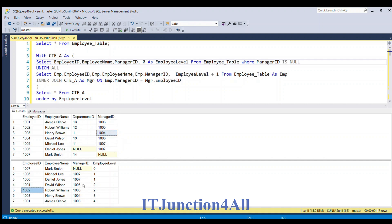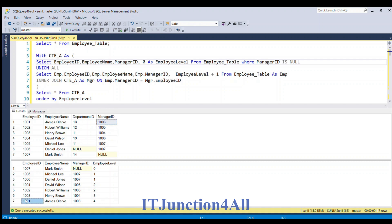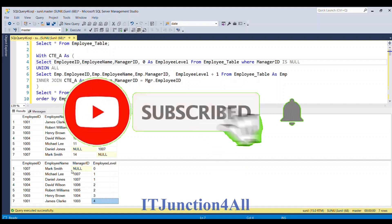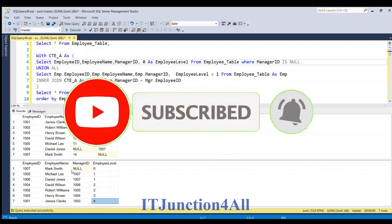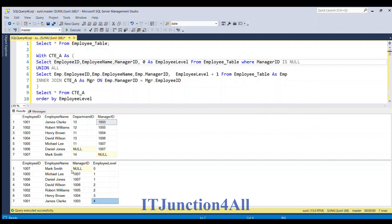Employee IDs 1004 and 1002 join on the manager ID column. Since only 1004 is present, only one record comes through at level 3. Then employee ID 1003 joins on the manager ID column and we get James with employee ID 1001 at level 4. This is how we can simulate and understand this recursive CTE query. That's all for this video — if you liked it please give a thumbs up and do write in the comment section.